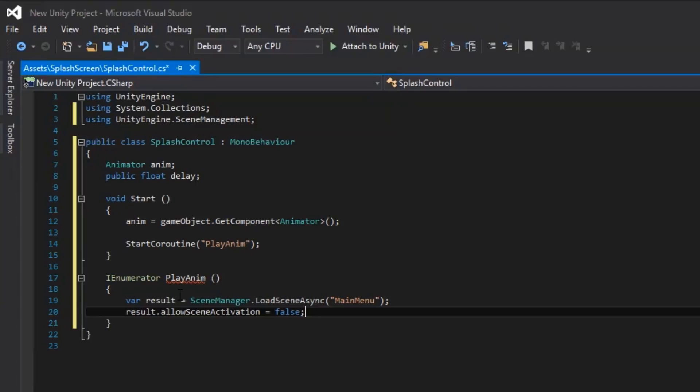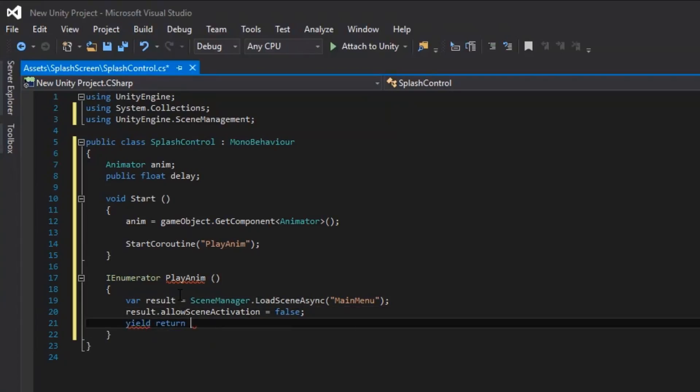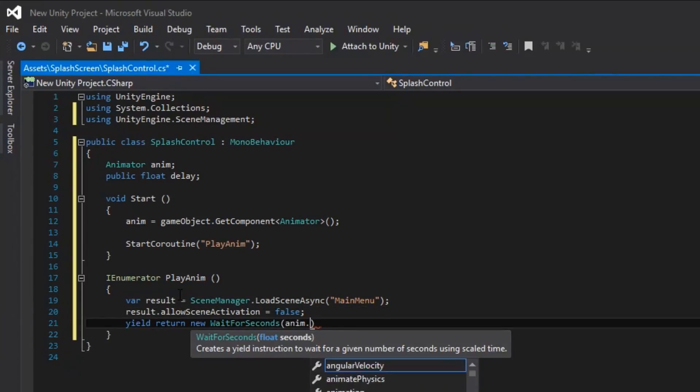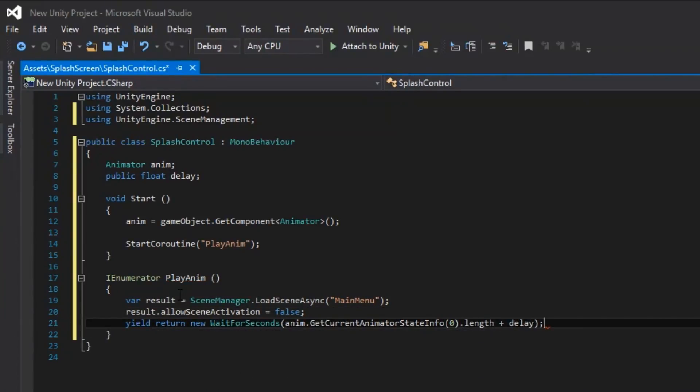Now for delaying the main menu load — luckily we can do this with only one line of code. We can use yield return new WaitForSeconds to delay the next line of code in the sequence for a certain amount of time. Inside the parentheses, we need to find our current animation being played using this variable. We put zero in the parentheses to signify the animation is on the first layer — remember, computers start counting at zero. Then we add .length to get the length of the clip, and we add the delay variable so that the scene doesn't load immediately.